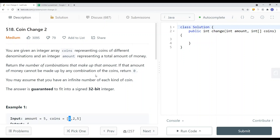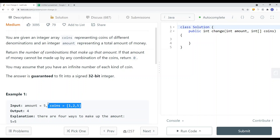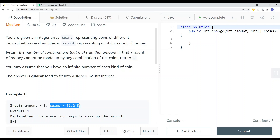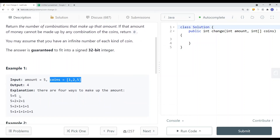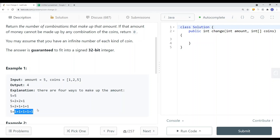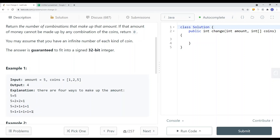In this video we're going to take a look at a problem called Coin Change 2. We're given a coins array and an integer amount, and we're asked to find the total unique ways to make up this amount using these coins. For example, we can use the coin five, or two twos and one one, or two plus one plus one plus one, or five ones — giving us four unique ways total.